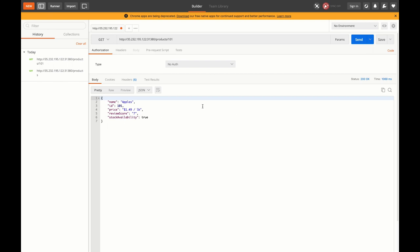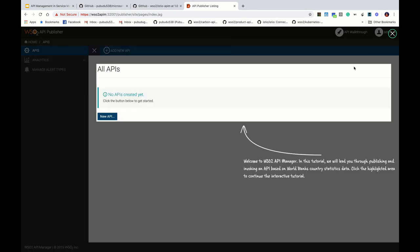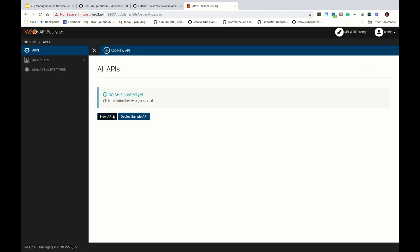That's how we can deploy your microservice in Istio and access it from outside. In the next section let's see how we can apply API management for this microservice. In order to apply API management we need to create an API for the microservice. Let's log in to the publisher portal — you can use admin/admin credentials to log in. Let's create a new API.